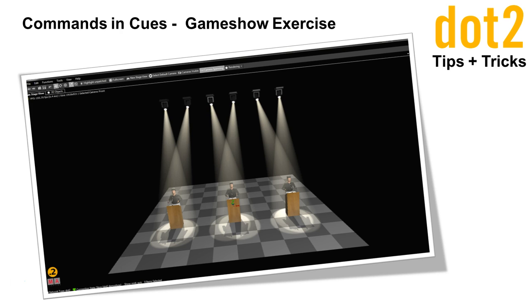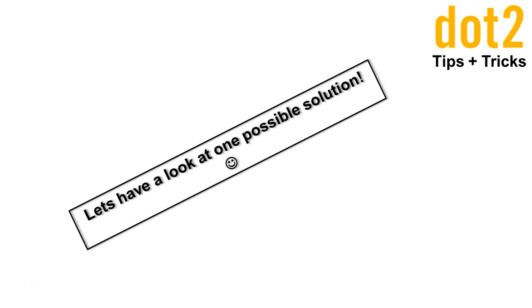And in the last video you got an exercise from my side and I promised that I will show you my small solution for this. This is what we do now in this tips and tricks clip. So, let's have a look at my possible solution.